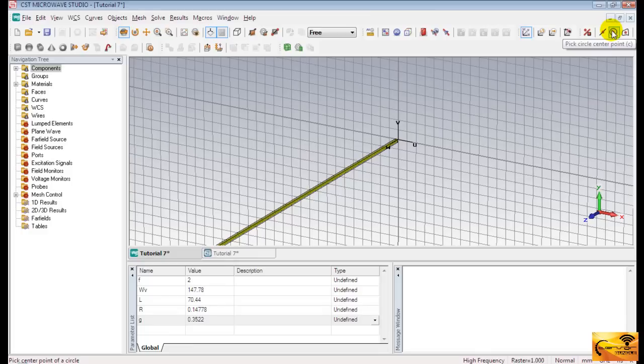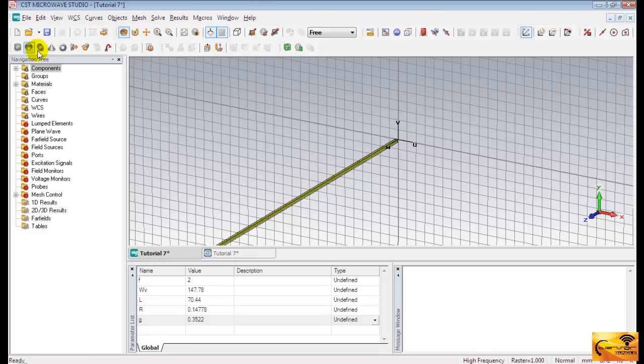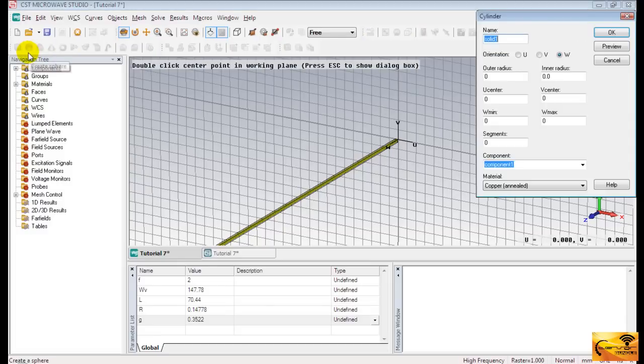Now we shall create the second cylinder. Select cylinder. And press escape key. Name it cylinder 2.